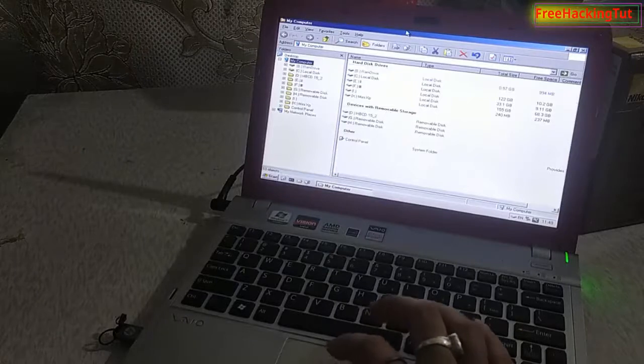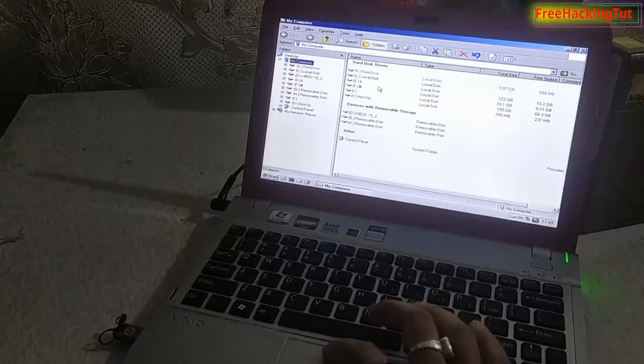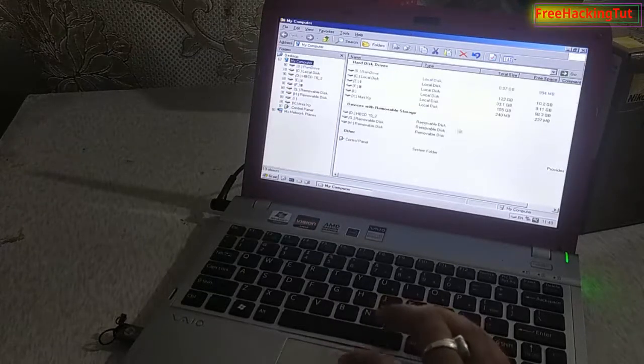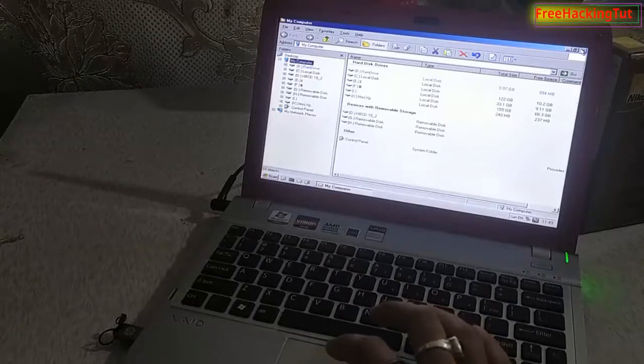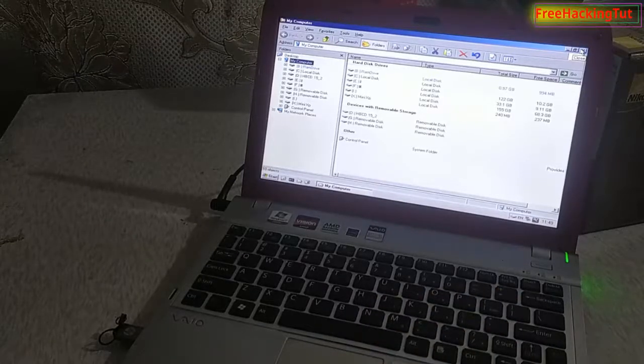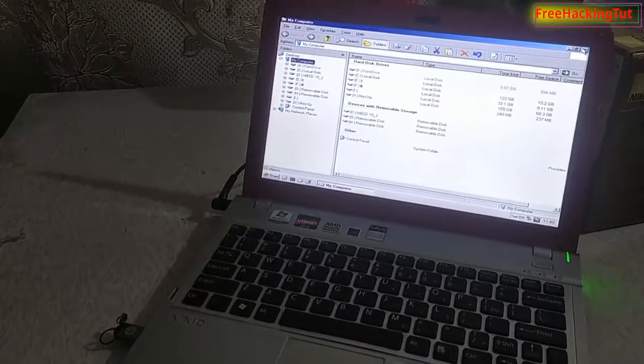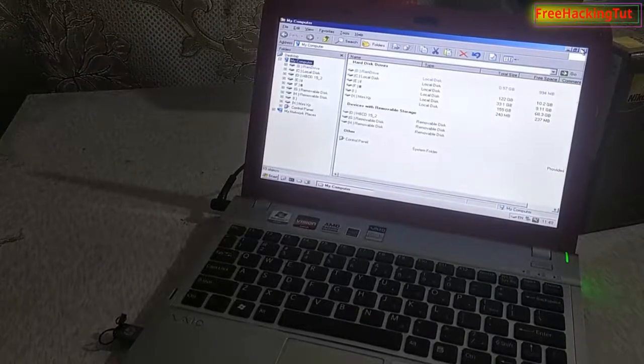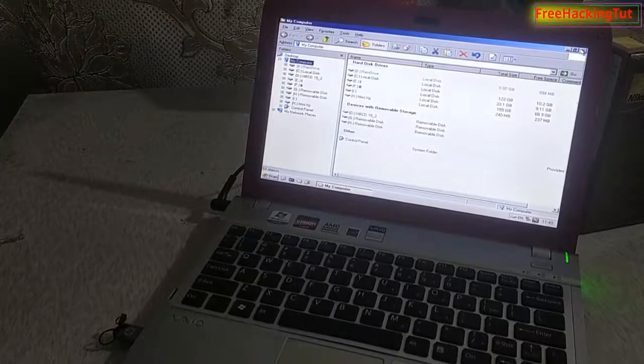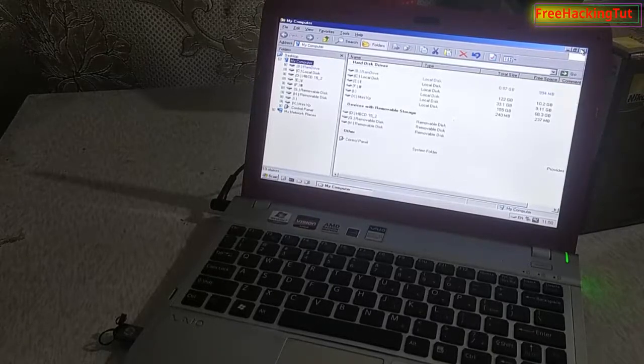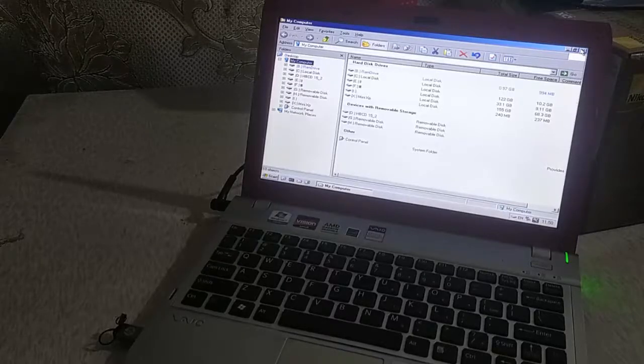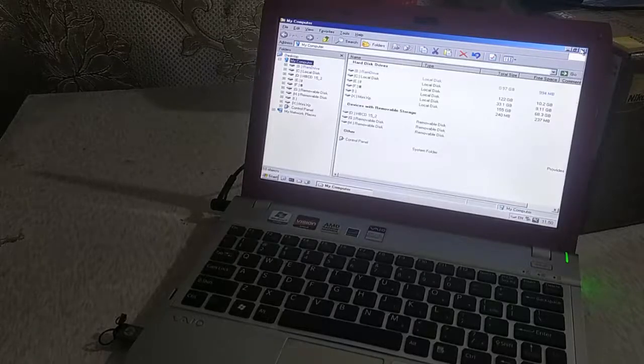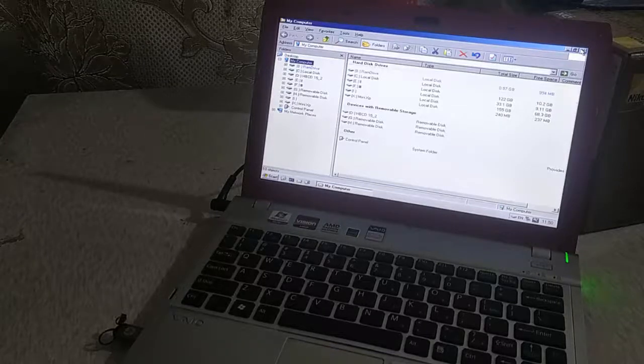So from My Computer, you can see all your drives. From this drive, you can backup all your files to external hard drives. So in this way, you can easily backup your files or data from laptop which doesn't boot.